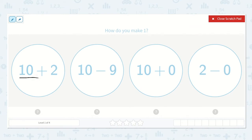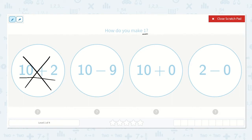I see they have 10 plus 2. I could draw a picture for this problem, but I know that if I already have 10 and I'm adding more to that, it is going to be more than 10, which is plenty more than 1, so I'm going to cross this one off. 10 plus 0 — well, if I have 10 and I add nothing to it, it is still going to be 10, and that is not how we make 1. So let's cross this one off.